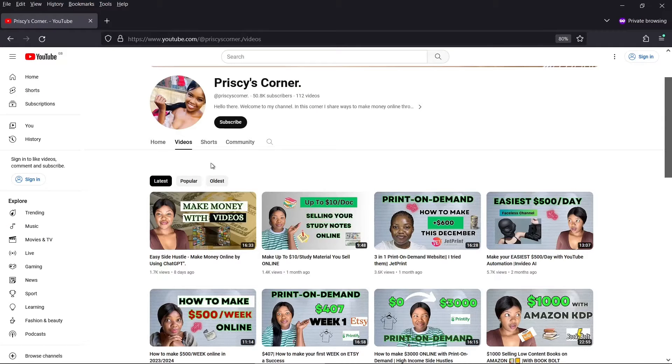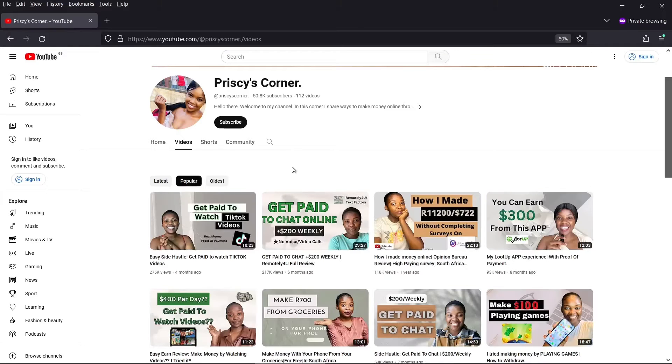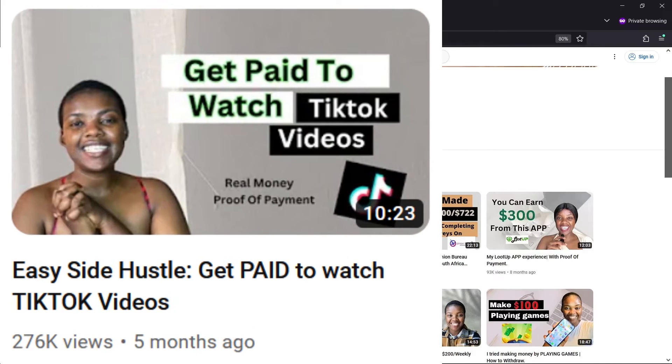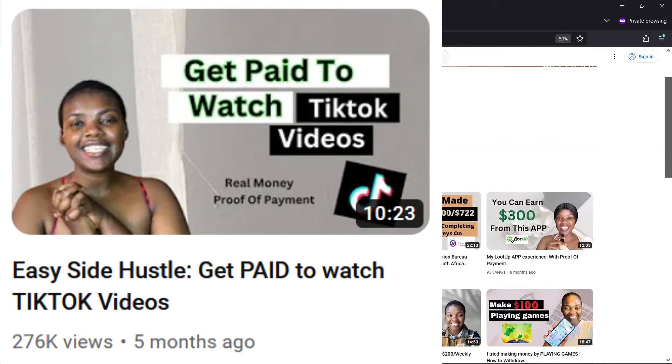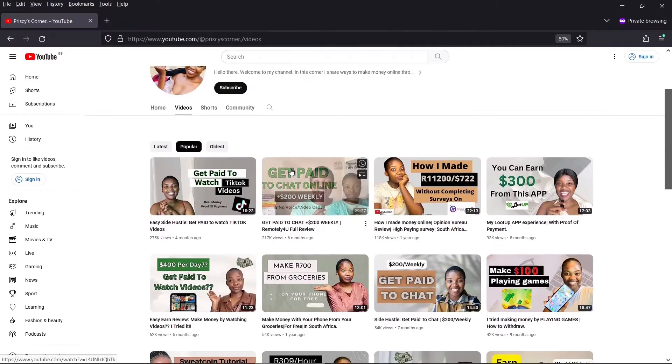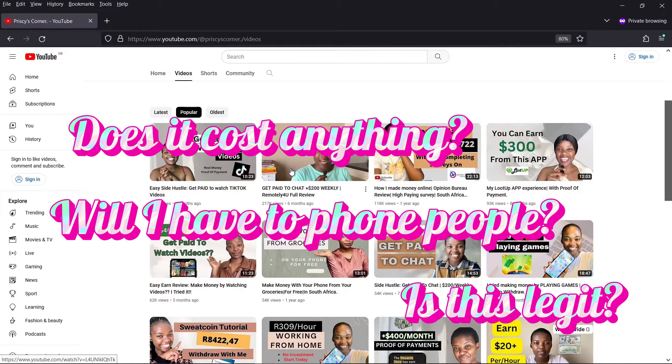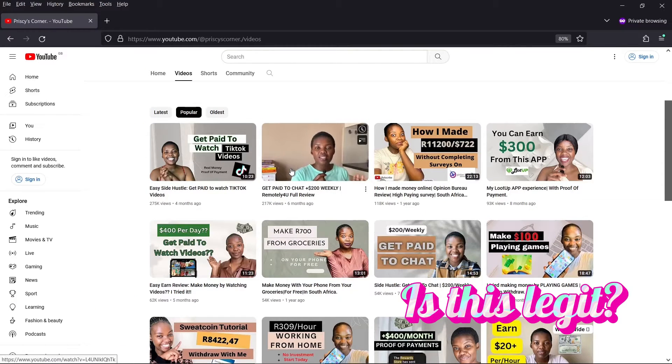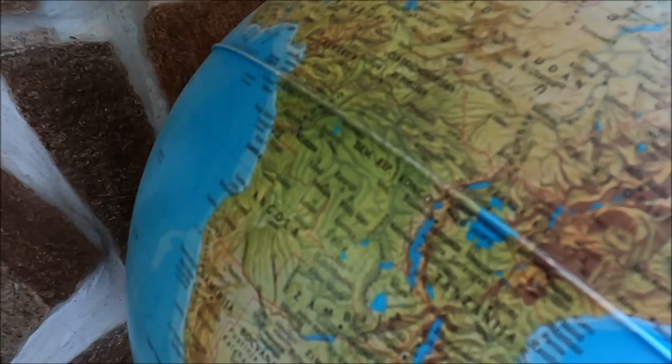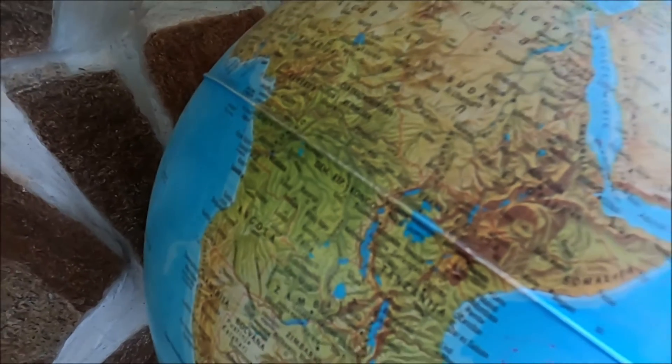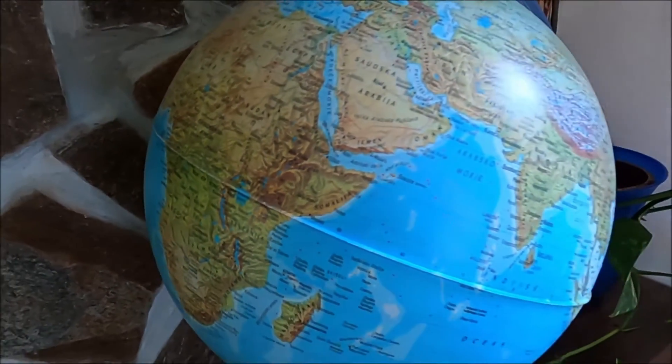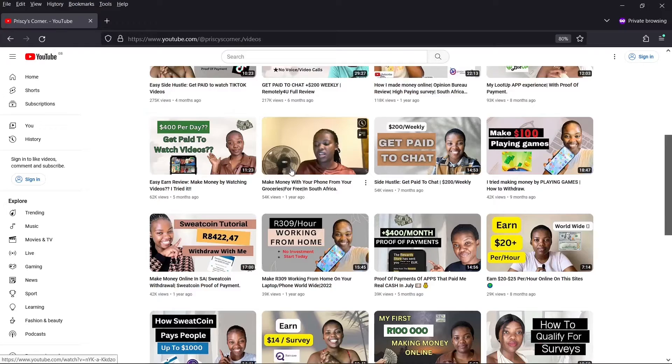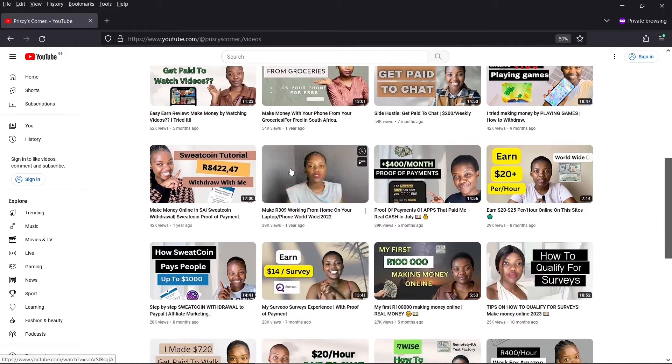Making money from side hustles can be a shady niche, but I love how Prissy overcomes our natural suspicions by offering proof of her earnings. Plus the thumbnails immediately start answering our biggest fears. By the way, another thing Prissy has done well is to stick largely to her local geographic area when it comes to getting viewers. Many of the videos are aimed at a South African audience.